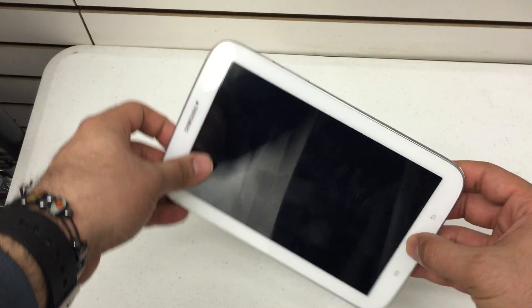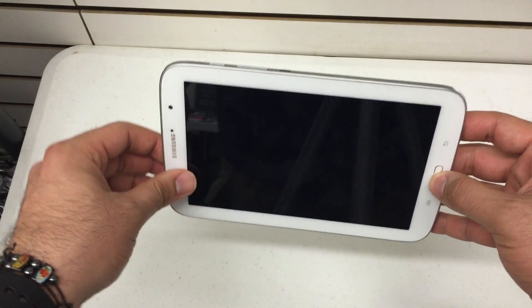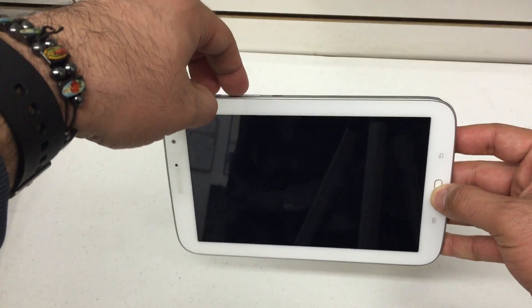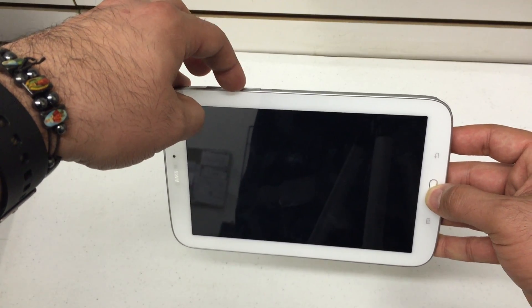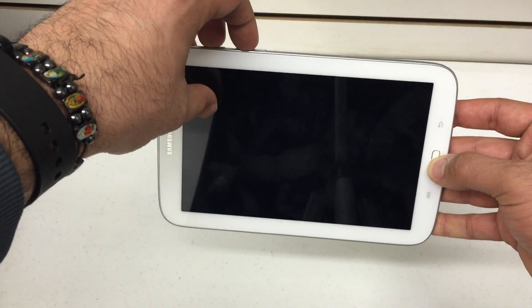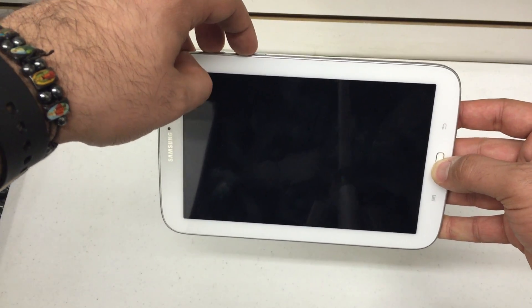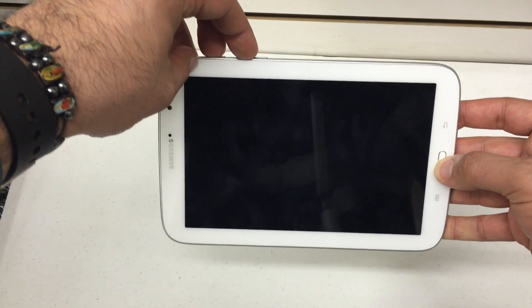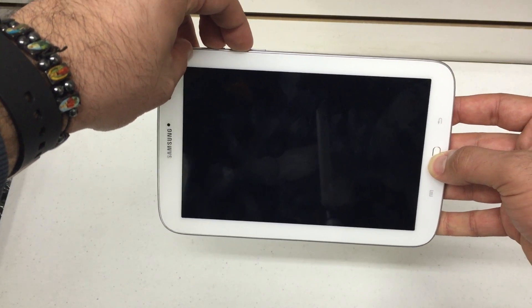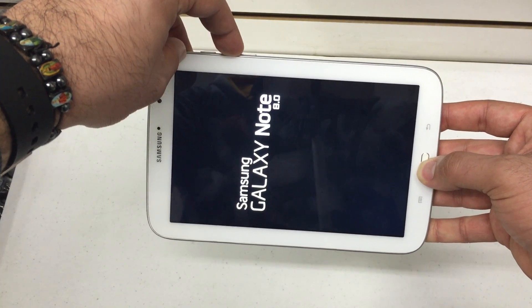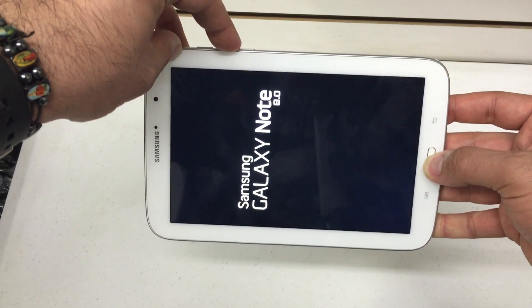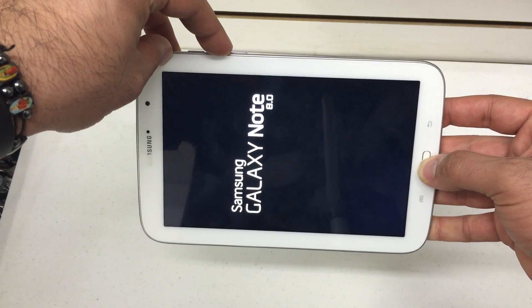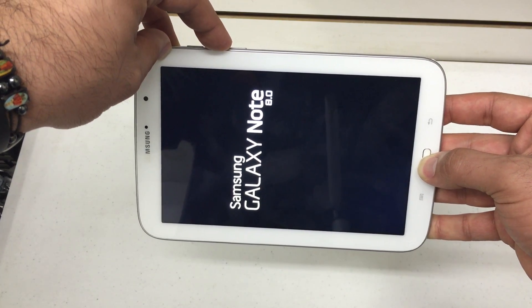The first thing you're going to do is press and hold the home button and then you're going to press and hold the volume up and the power key for about 10 seconds. When you see the Samsung logo, remove your finger from the power button. So press and hold all three, Samsung logo, remove the power button, continue to hold home and volume up until you see the Android.